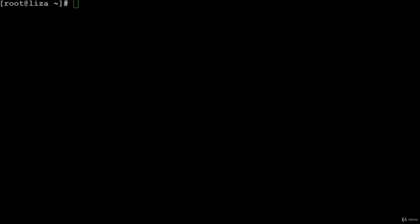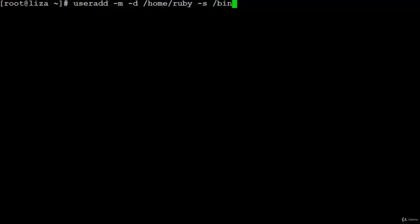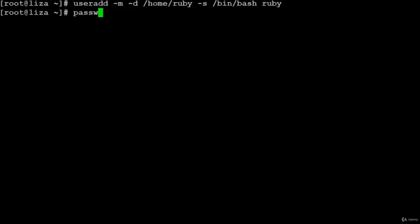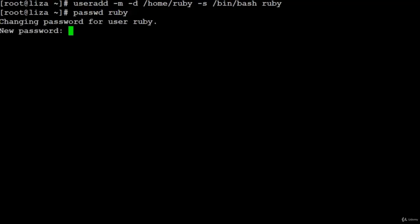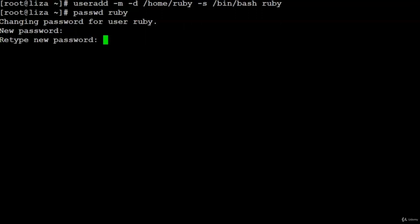To create a user, log in as root and use the command useradd. Use: useradd -m -d [home directory] -s to define the default shell /bin/bash, followed by the name of the user. Then, as root, create a password for the user ruby using the command passwd ruby.